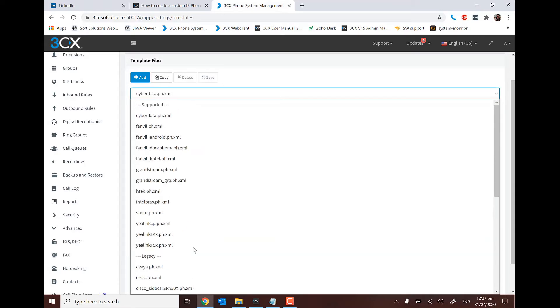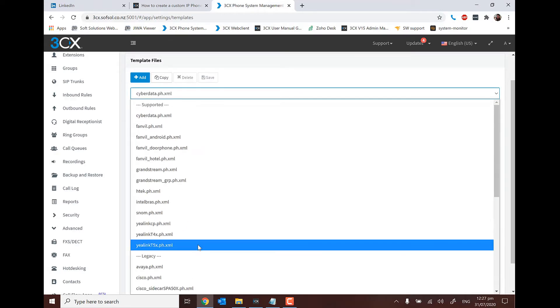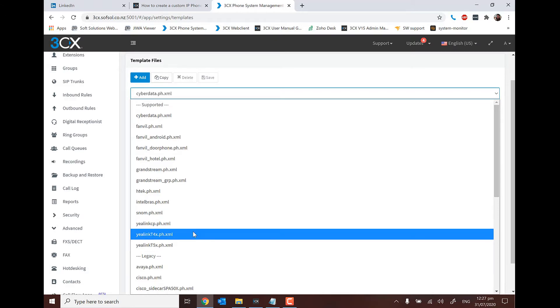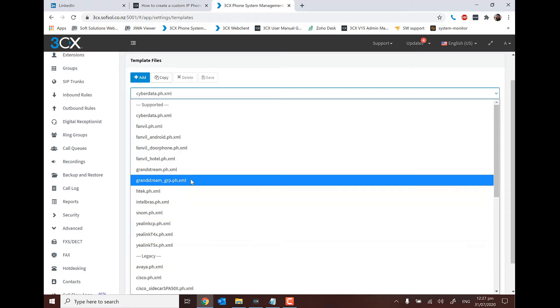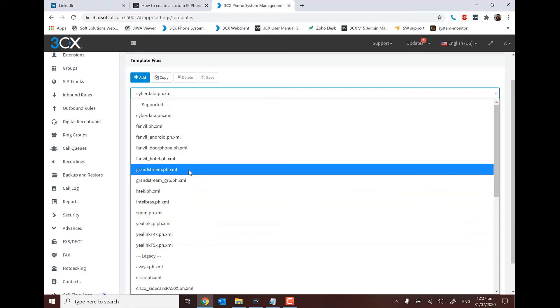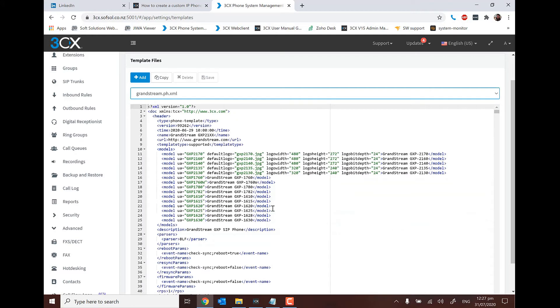Here in-house at Soft Solutions, we have worked with the templates a fair bit. I used to write some of the Grandstream templates myself, so we have a few entries in here. But let's look at the Grandstream one today.